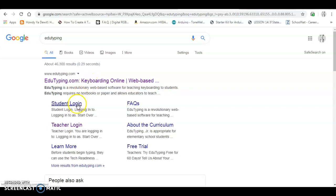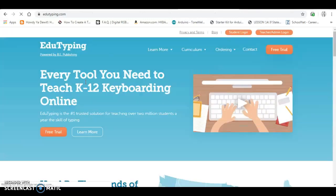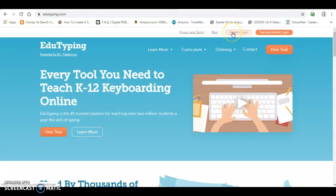You can see here student login, so you can go ahead and do that. If you click on this, the student login is up in the top right.